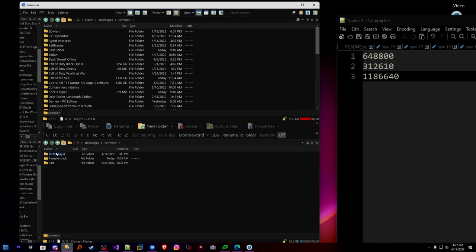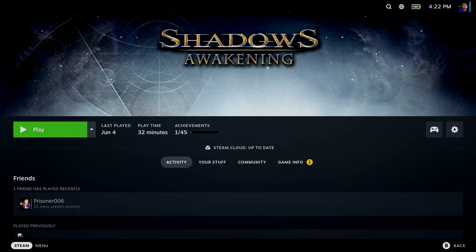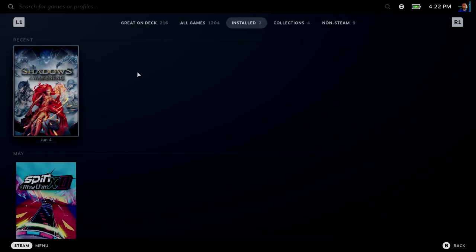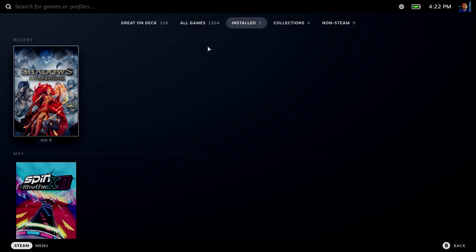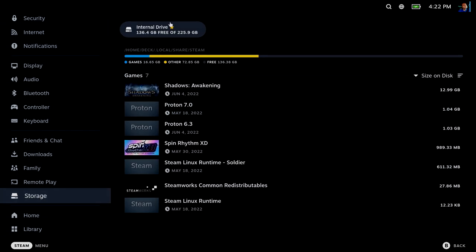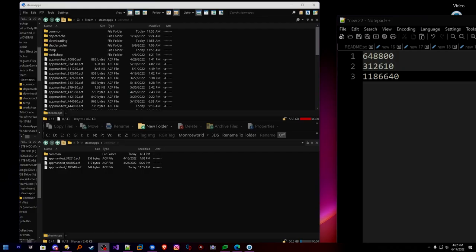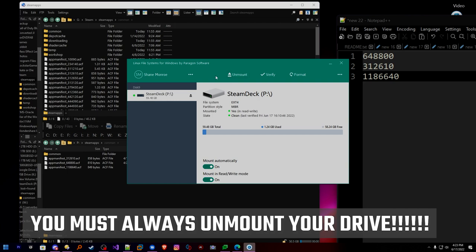It copied the other files. We have our three game files, and in Steam apps we have our three manifest files. That's it — we should be good to go. Now I need to stress this one more time: we must unmount — unmount, unmount, unmount — your SD card before you try to take it out or bad things happen. Hit unmount. How do you know it's unmounted? Because the card disappeared — it shows 'mounted: no' in the software. Now you're safe.